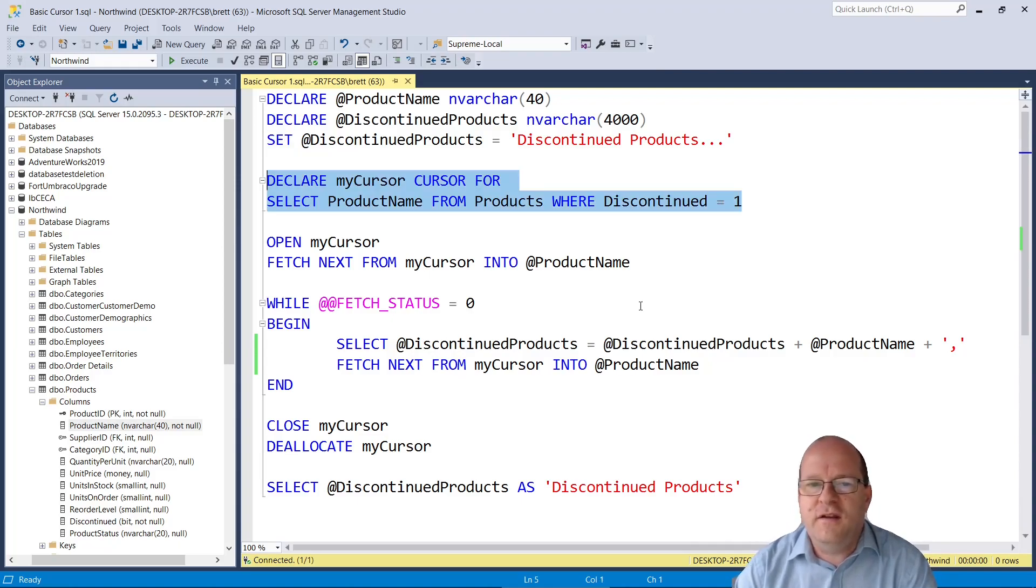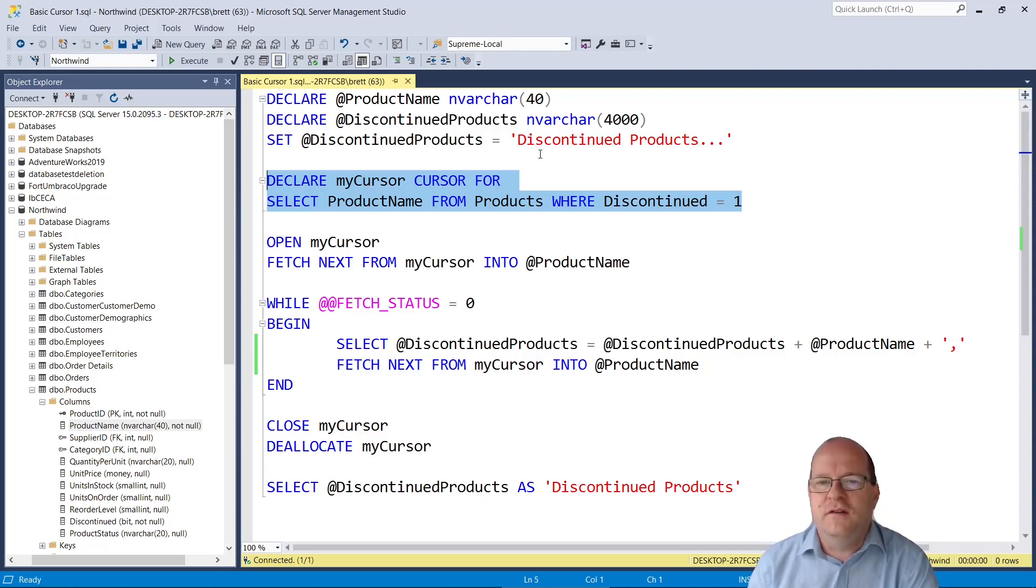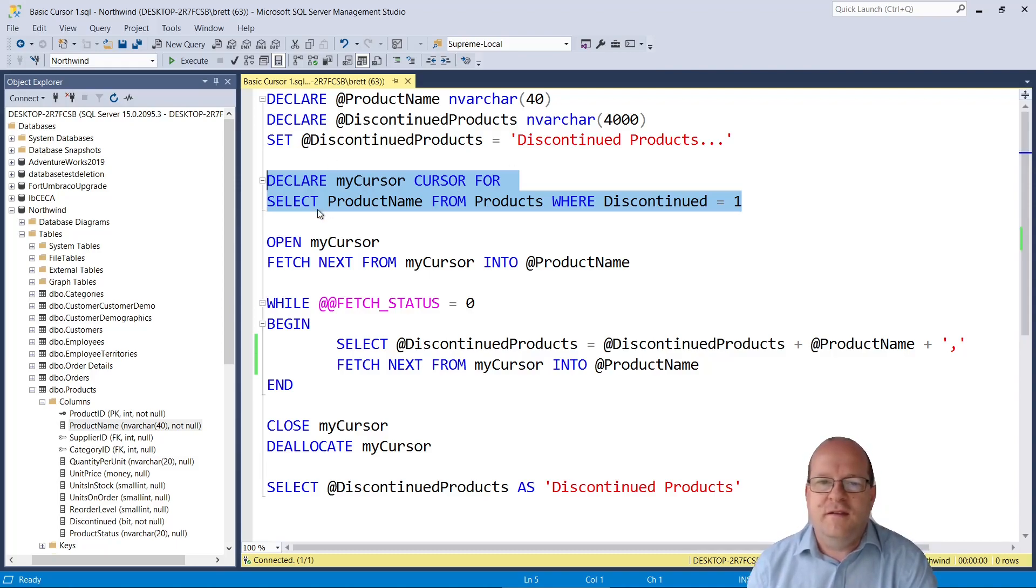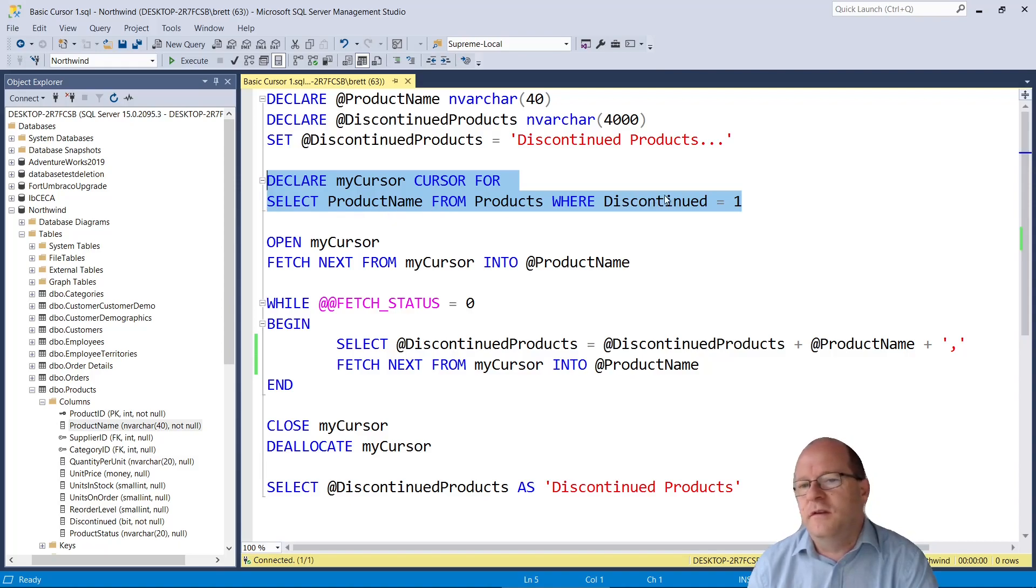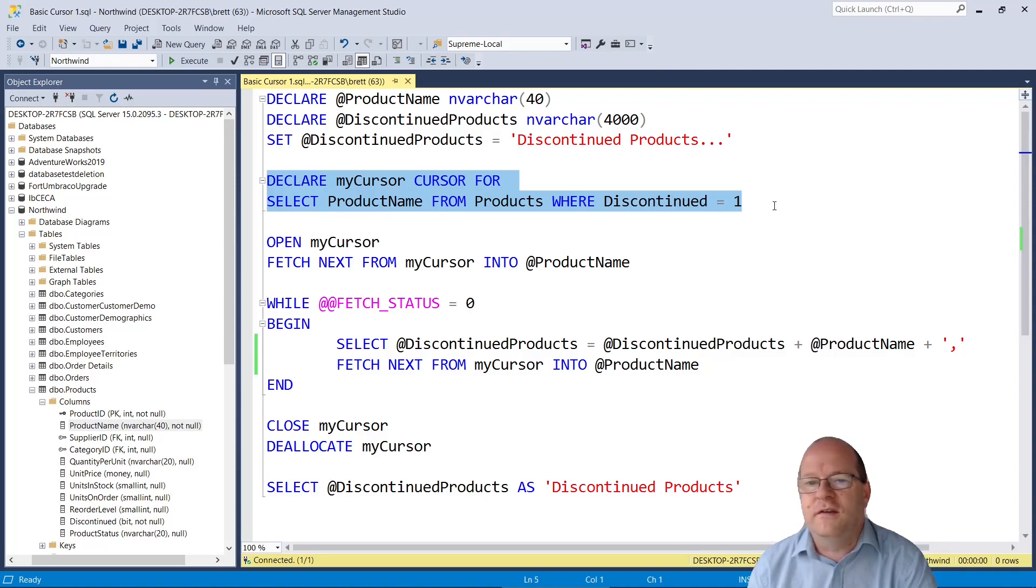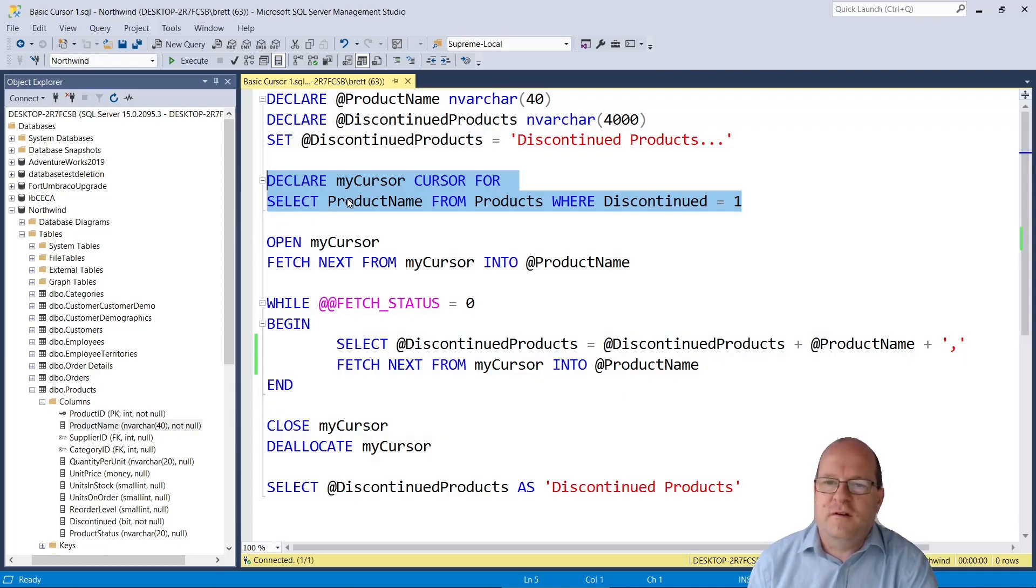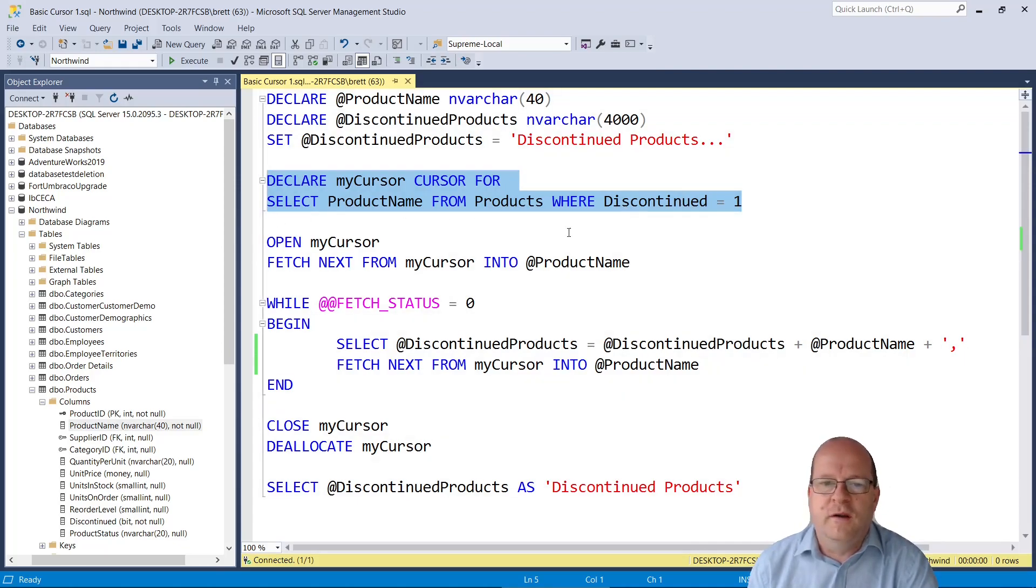We declare the cursor. So the cursor I call my cursor. You can call it anything. And then after that you must put a SQL statement which can be anything. It can have a where clause in it. So here we just select product name from products where discontinued is one.